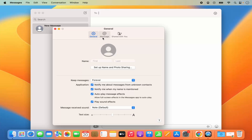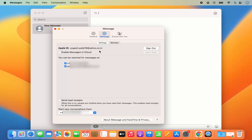When you click on the next section which says iMessage, you will see the Apple ID linked to your iMessages app, and you will also see the mobile number or phone number which is linked to your iMessage.